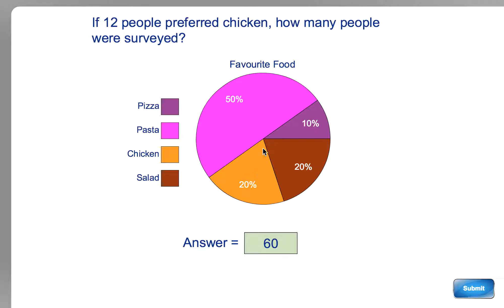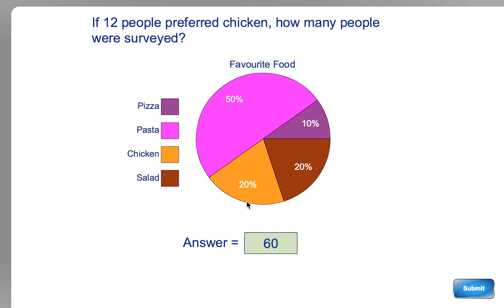10 is easy. 6 people is 10%, and then I just go through the 6 times table: 6, 12, 18, 24, 30, 36, 42, 48, 54, 60. So 10 times 6 is 60. Once again, I find it easiest to work out what 10% would be and then times it by 10.